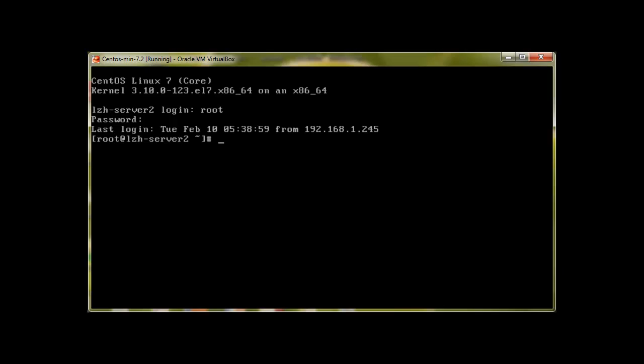Anyway, so what does YUM do? It's basically if you need to download anything, let me download something. Let's say I would like to download WGET. WGET is another utility.